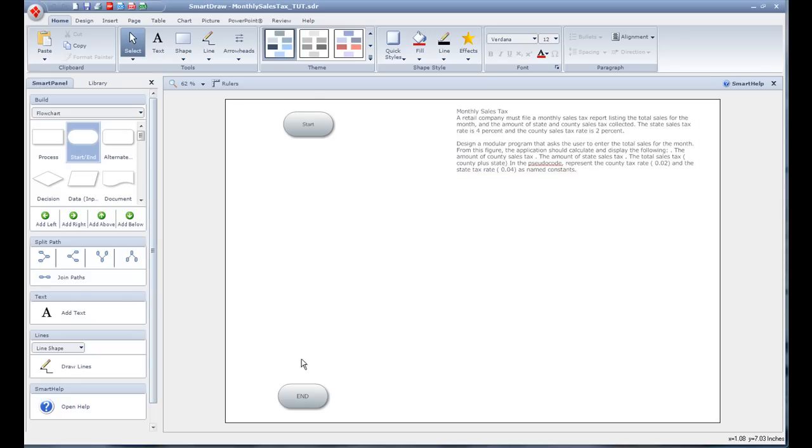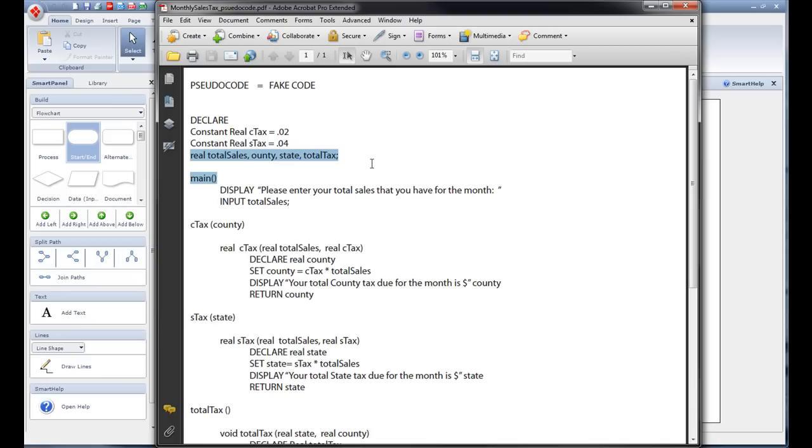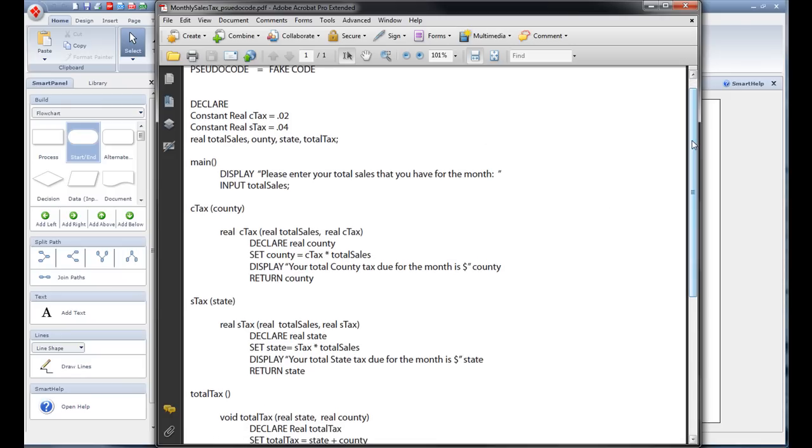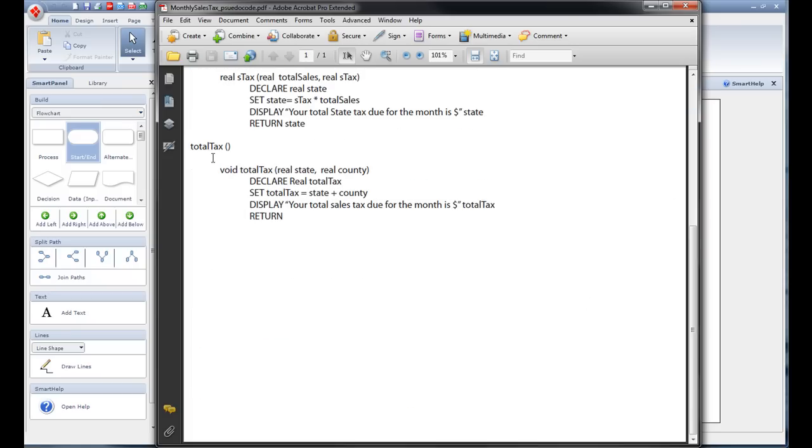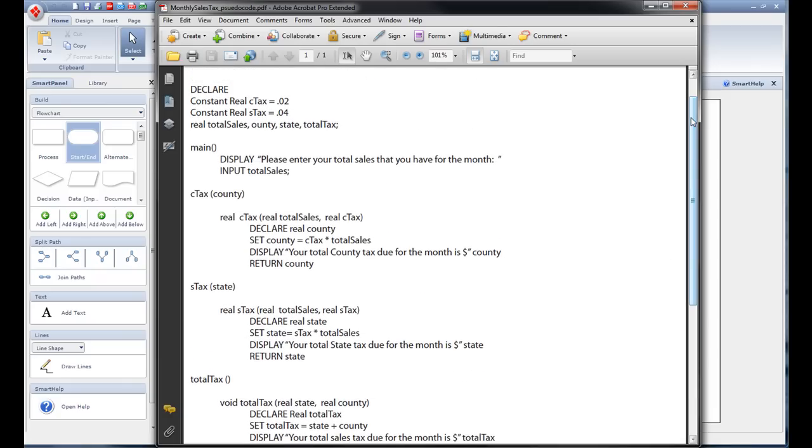Alright, so before we get into flowcharts and all that again, I'm going to pull up my little PDF here that I got set up for you. My pseudocode, my think code. First you have to always declare whatever variables you think you'll use. So we go through, we have two constants that we have to use: there's a county tax and a state tax. I'm representing that as C tax at 0.02 and a real S tax at 0.04. I'm also declaring a total sales, a county. So I just typed this up real fast.